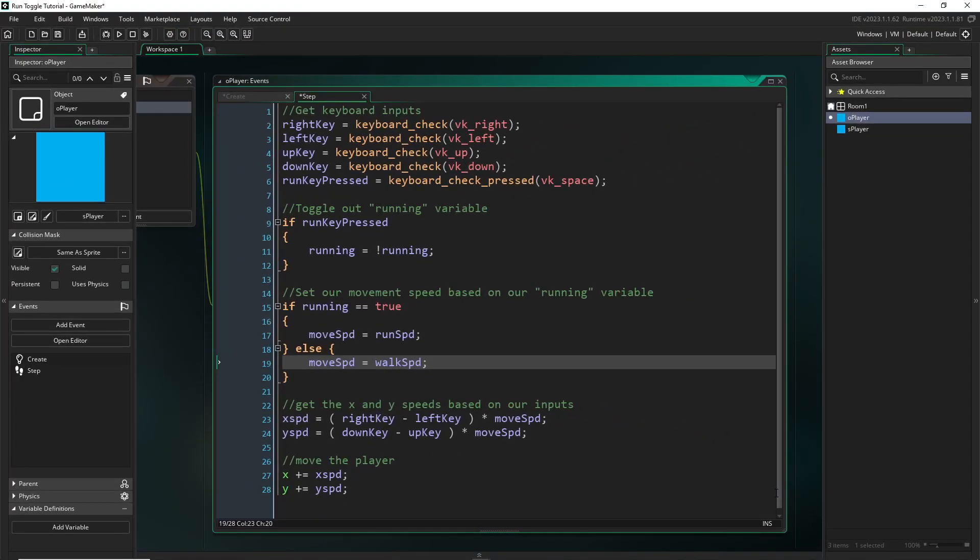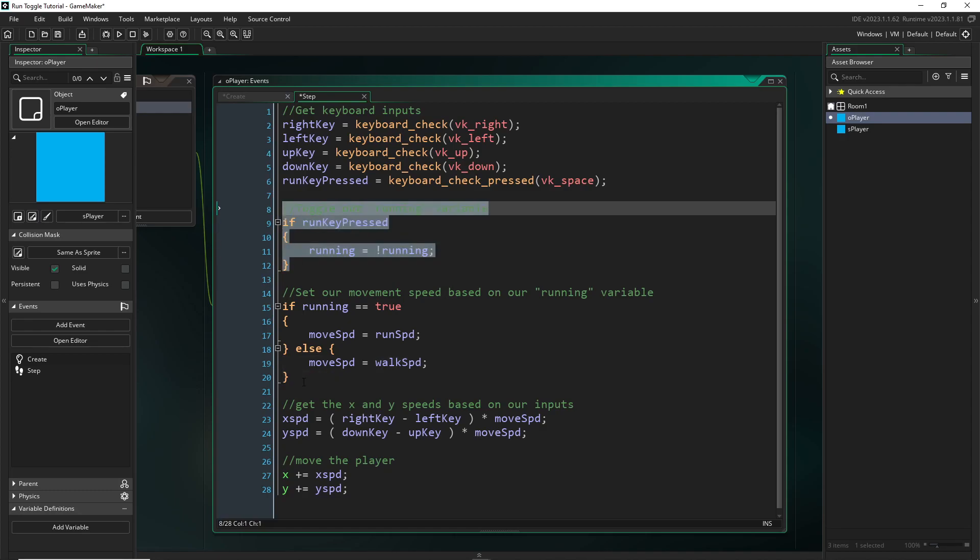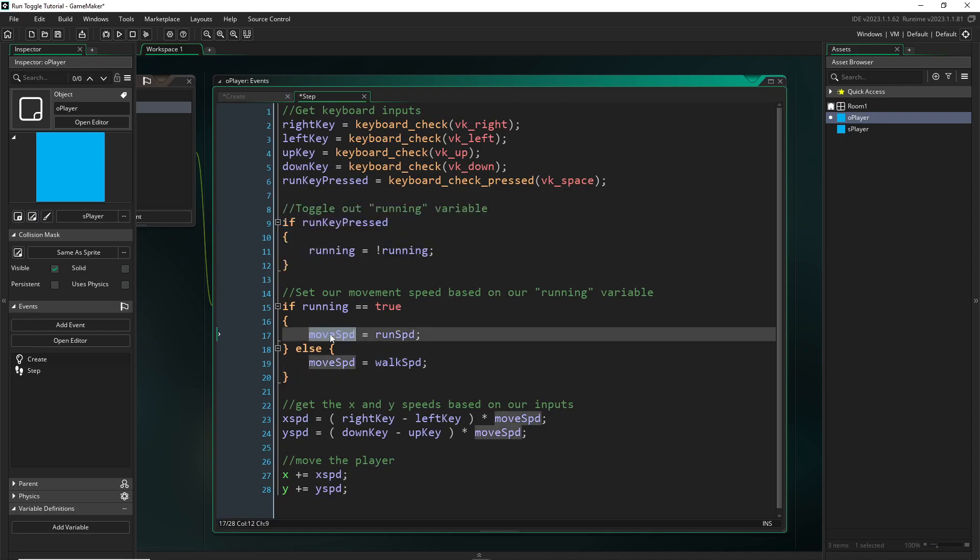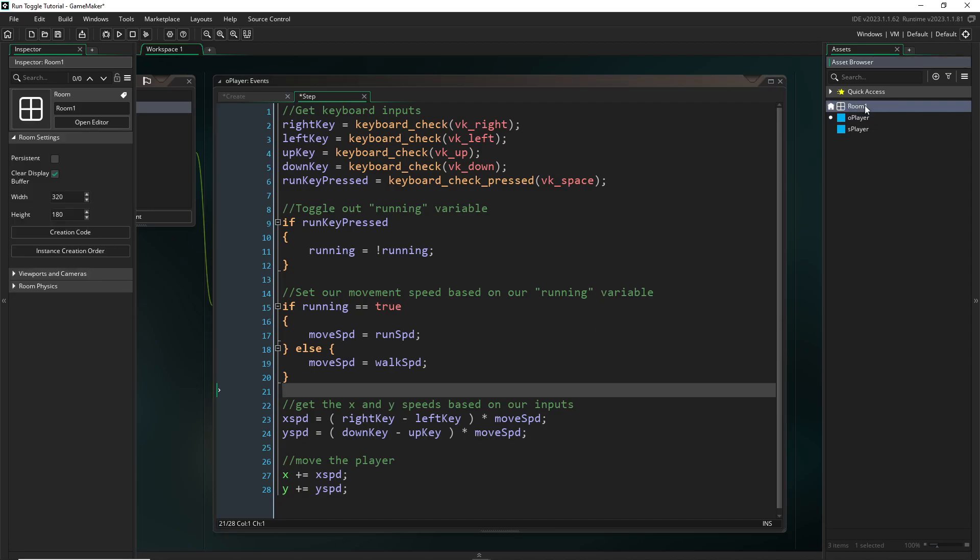Remember, if you're fitting this into your own movement code, you need to check for your running variable and change your move speed variable or whatever equivalent variable that you have. You need to do that before you calculate any final movement speeds like your x speed or y speed. But other than that, we are ready to check.